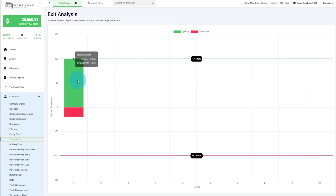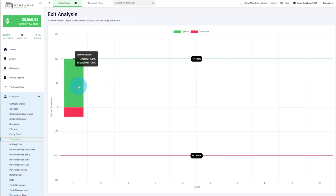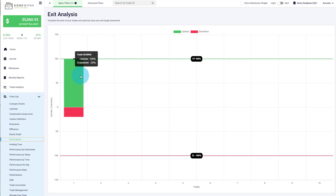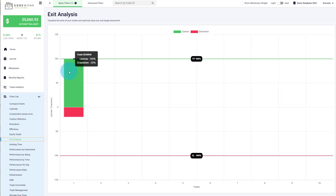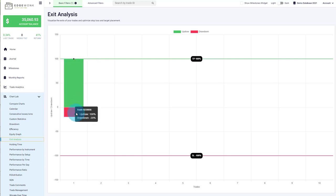First of all, we have the green area, which is called the up draw. This measures how close the price has come towards your take profit. You can see the take profit line is at 100%, and the up draw is at 100%, which means that the price during the duration of the trade moved 100% in your favor — which makes sense since it moved into your take profit.